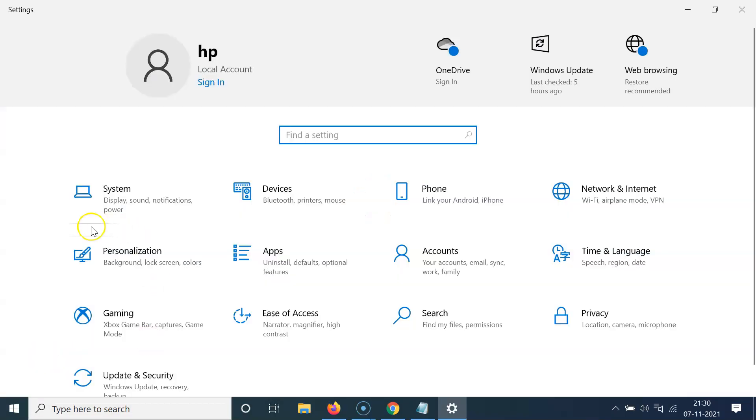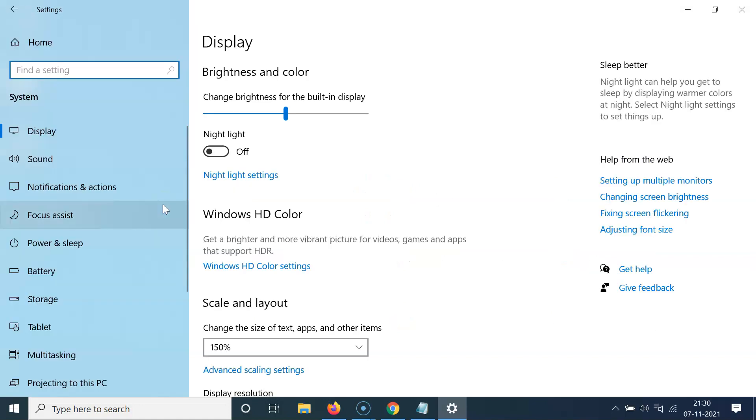And then click on this system tile. And then you have to come to this left menu and click on this sound.